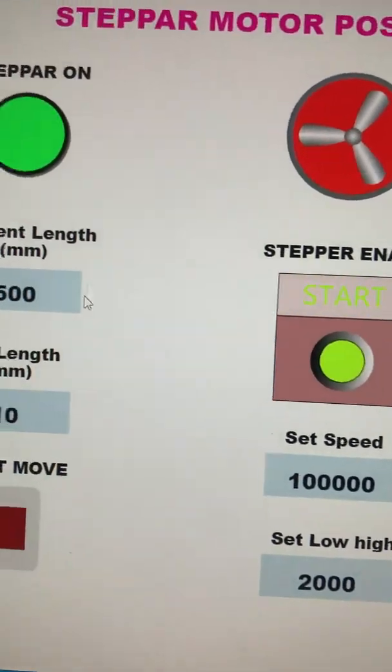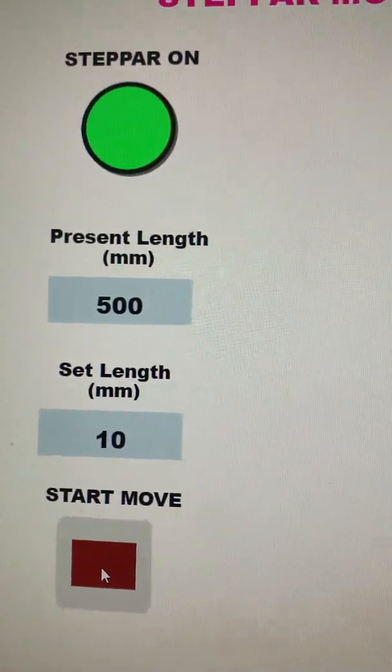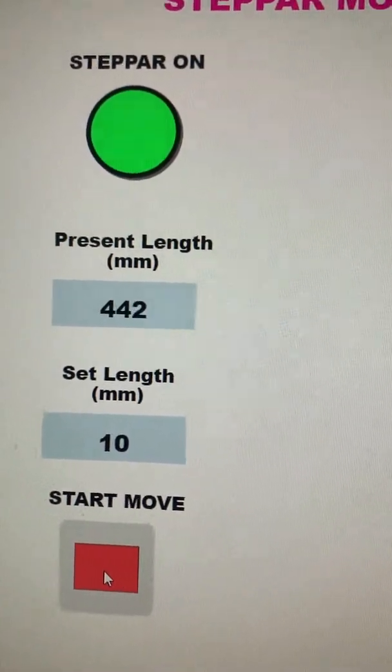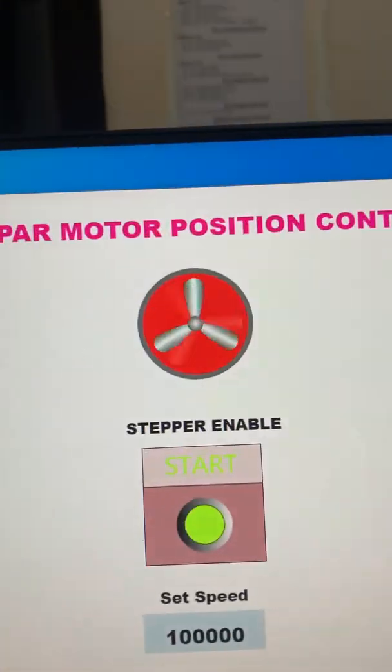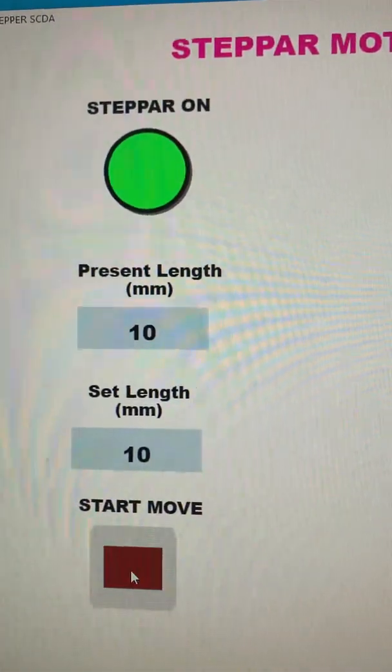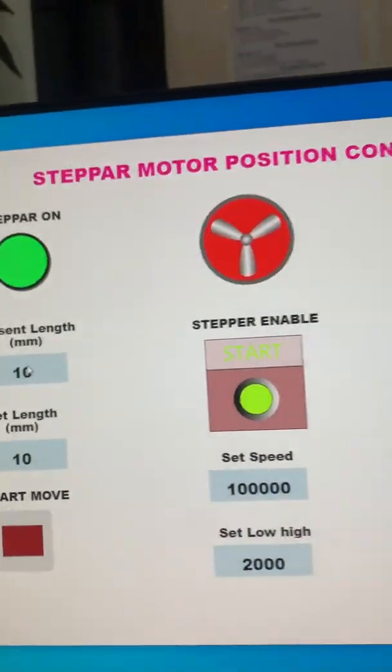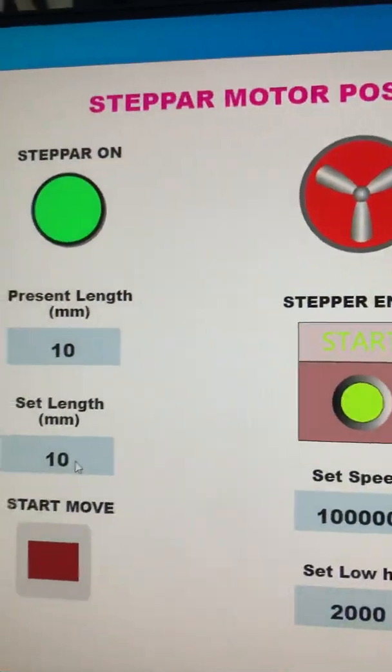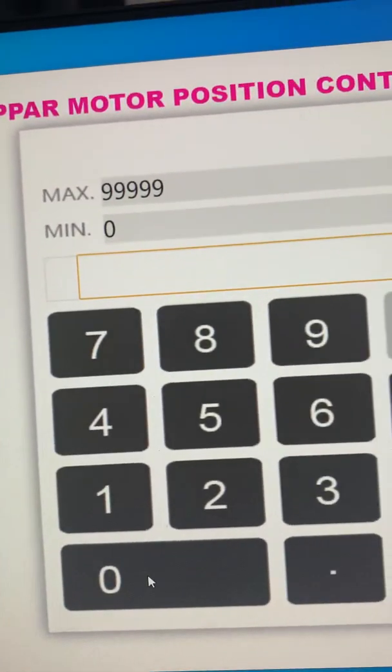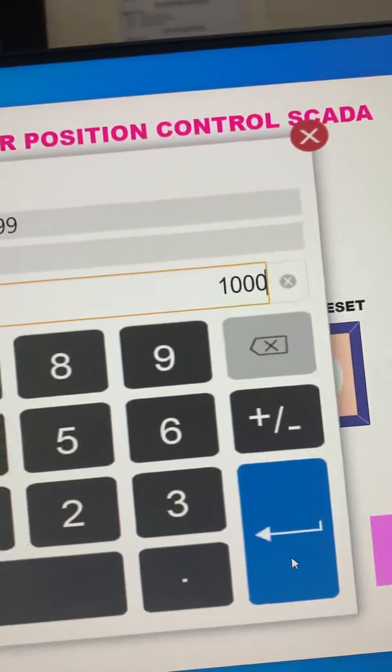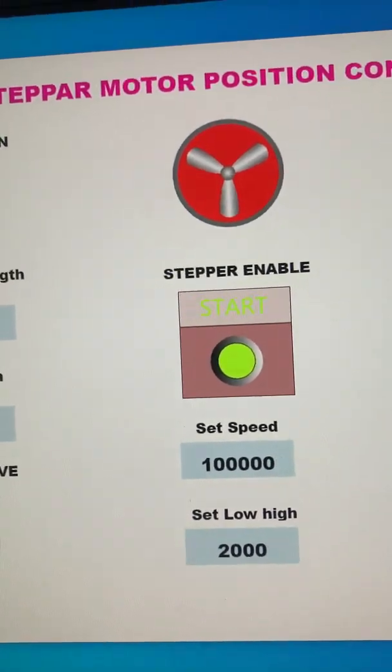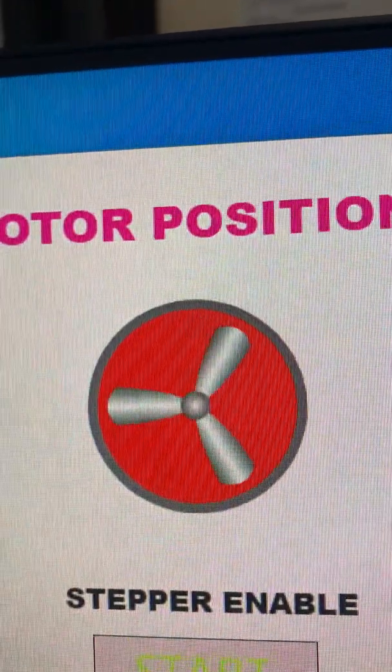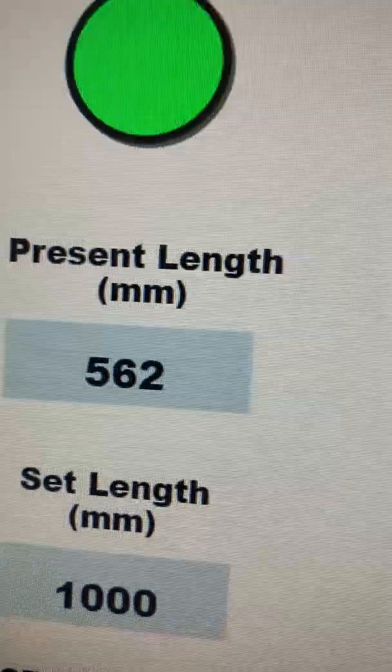Okay, so for example here I gave 1000 and start moving. You see the motor is rotating, motor is rotating and value is changing.